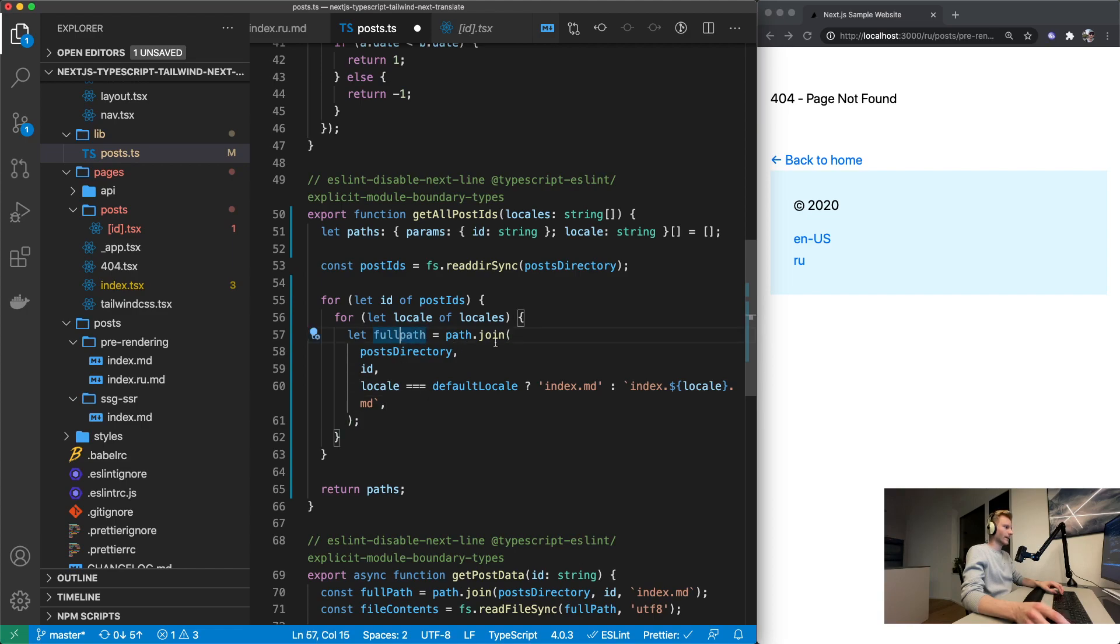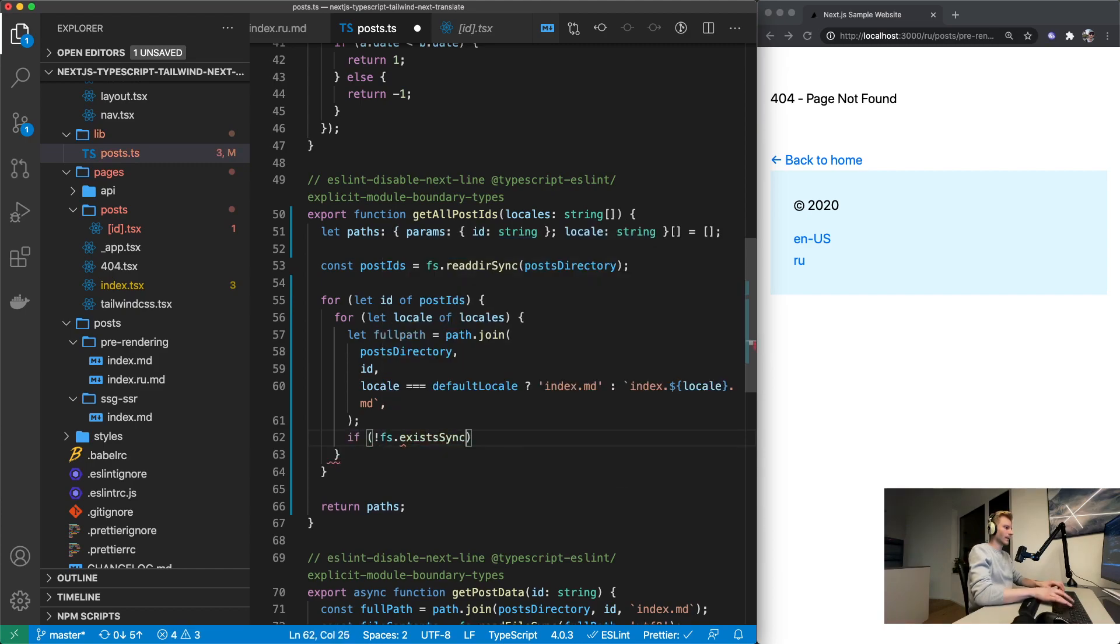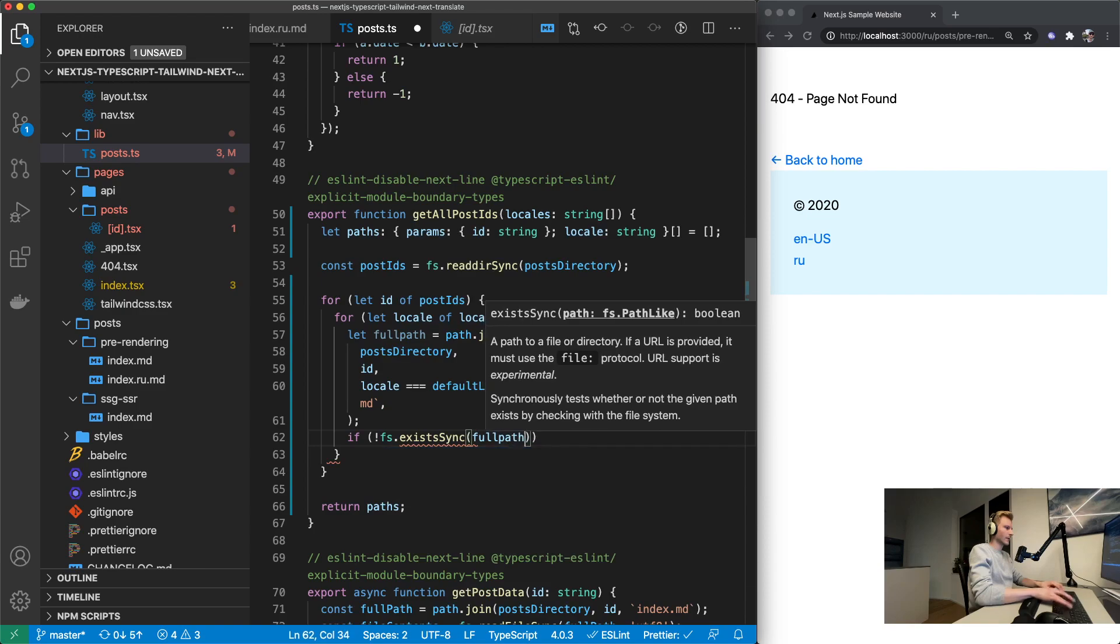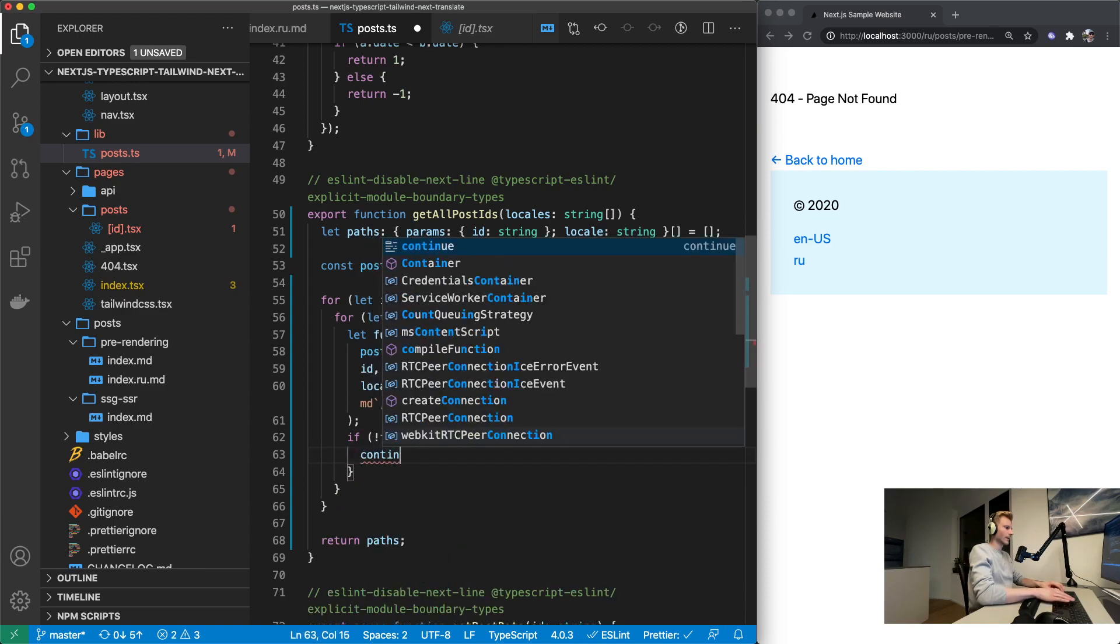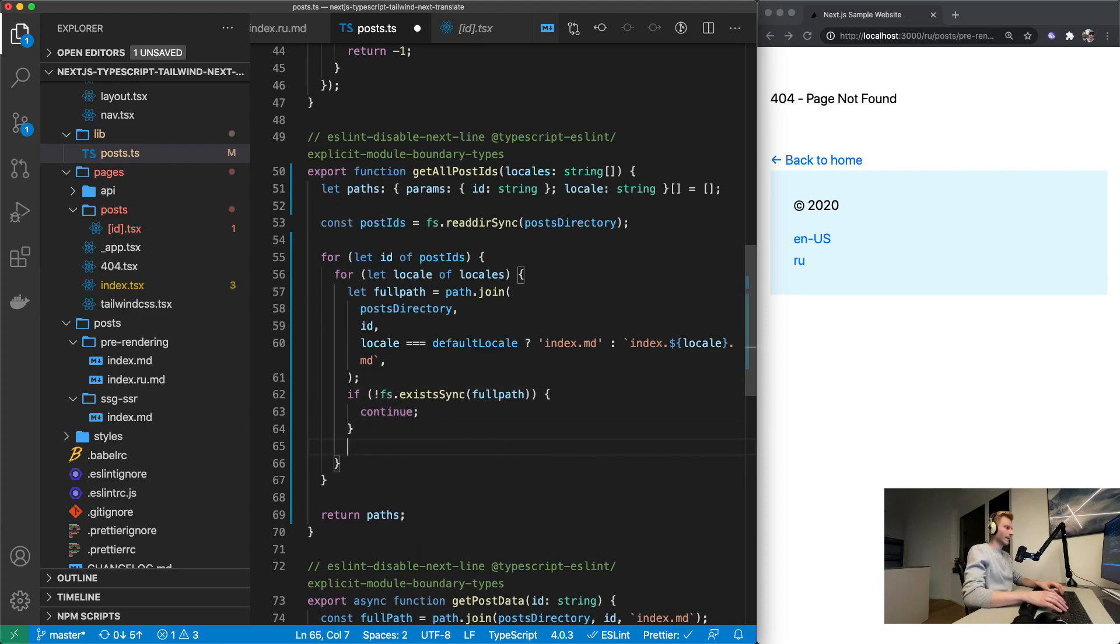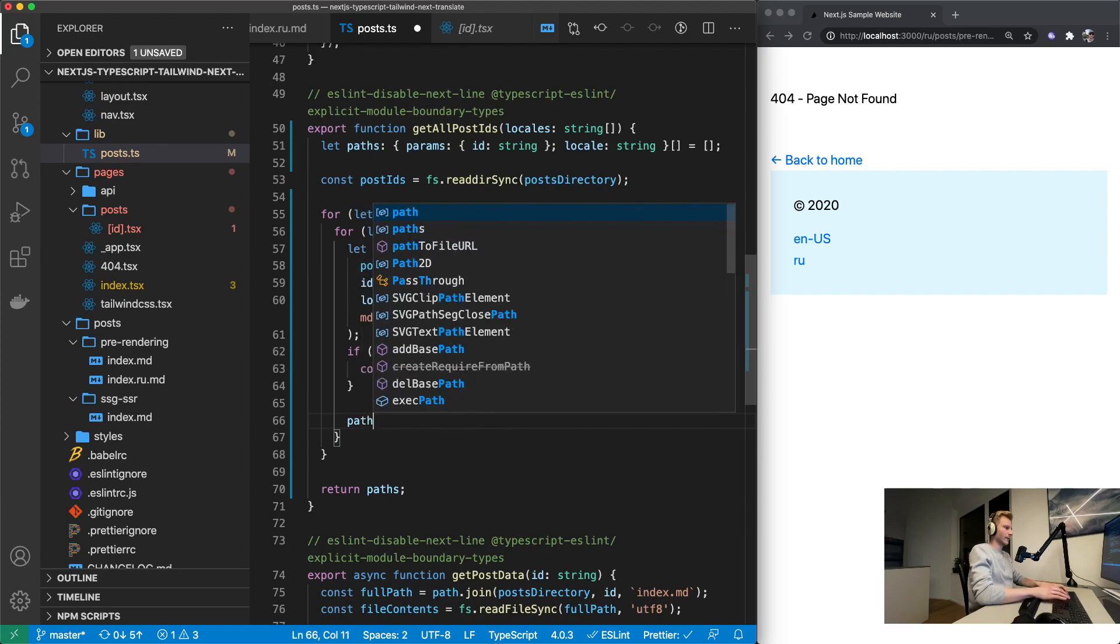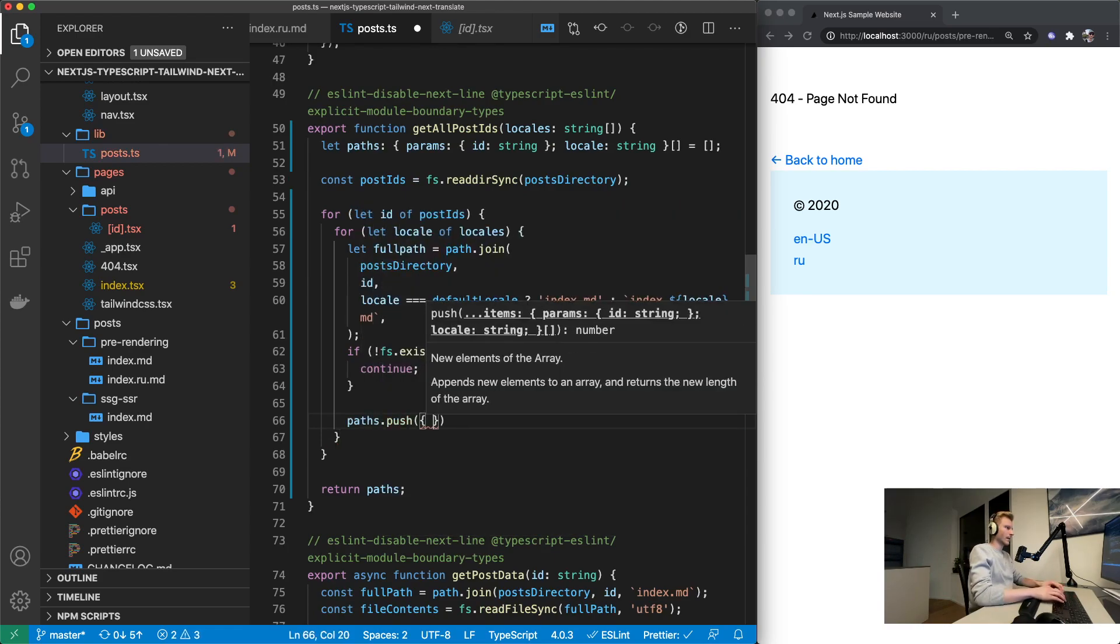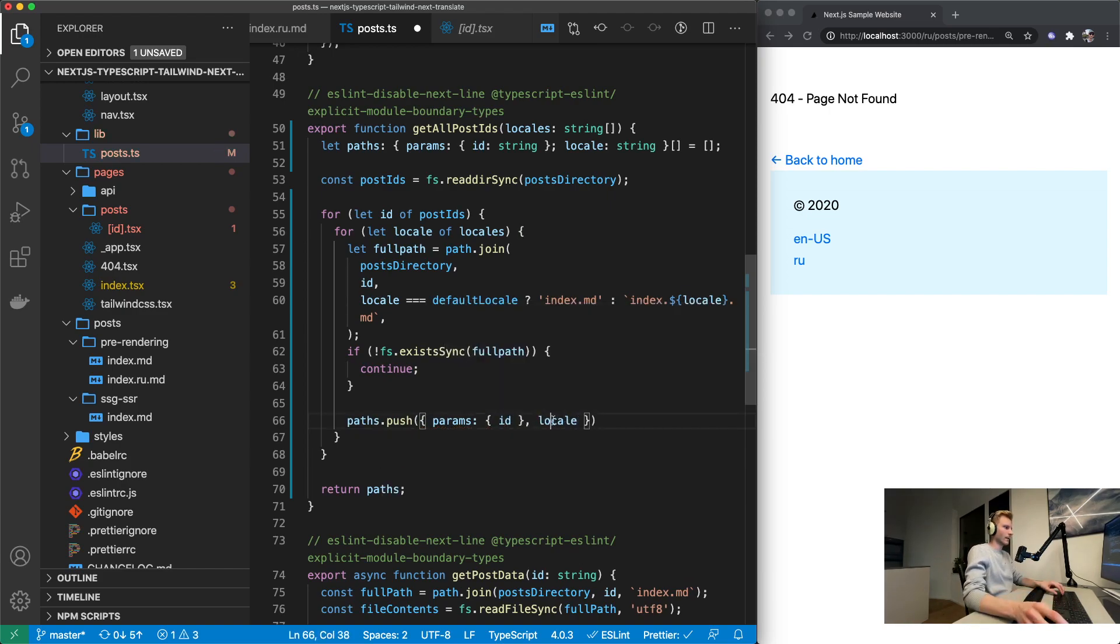So let's go ahead and say full path is going to be path.join post directory with id and then the same deal as this up here. Again we need to check if it's a default locale and if it is we're going to use index.md. If it's not we're going to use index.locale.md. So that will be the full path and then if it does not exist this full path we're going to continue in the loop. But if it does we will add it to paths. So paths.push and params id and locale.